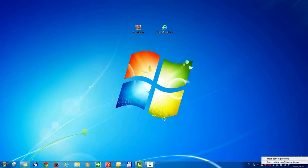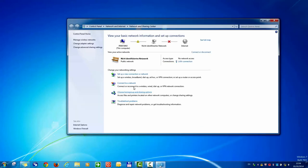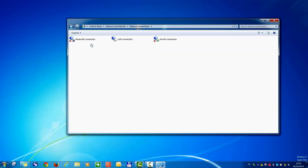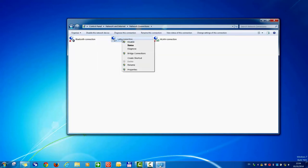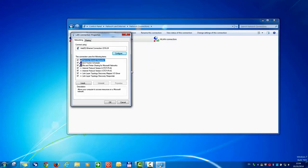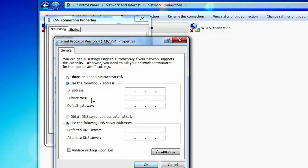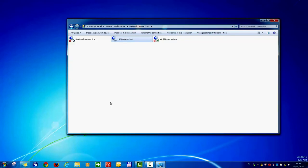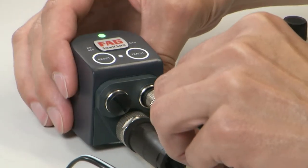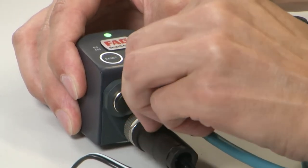Move the mouse onto the network symbol and click the right mouse key. Select Open Network and Sharing Center. Click on Change Adapter Settings. Right-click on the LAN connection and click on Properties. Please enter the IP address 192.168.1.2. Then connect the Ethernet cable to the FAG SmartCheck and the PC.